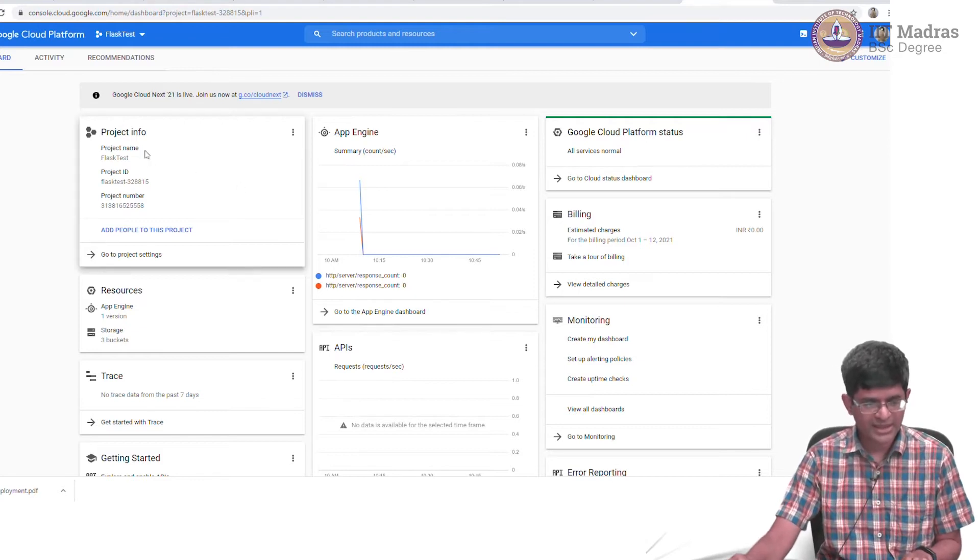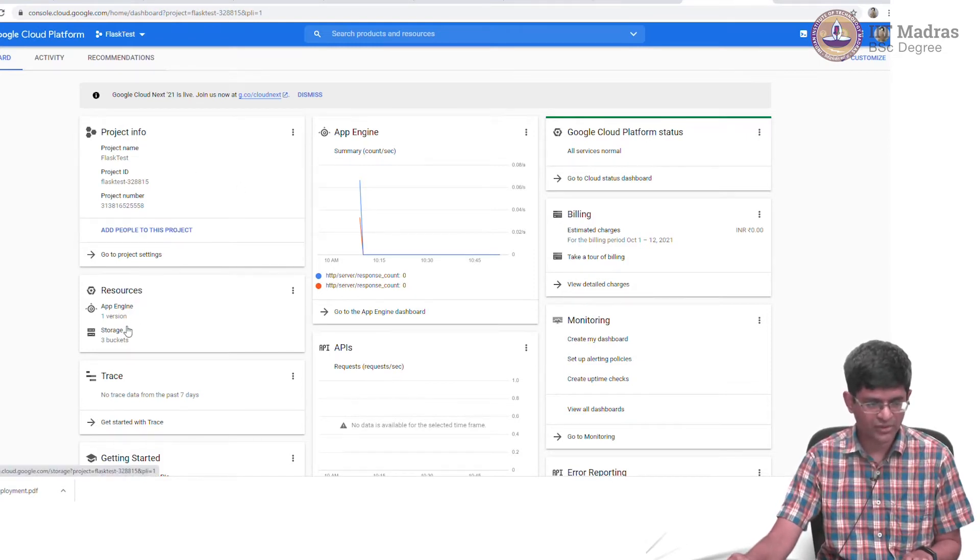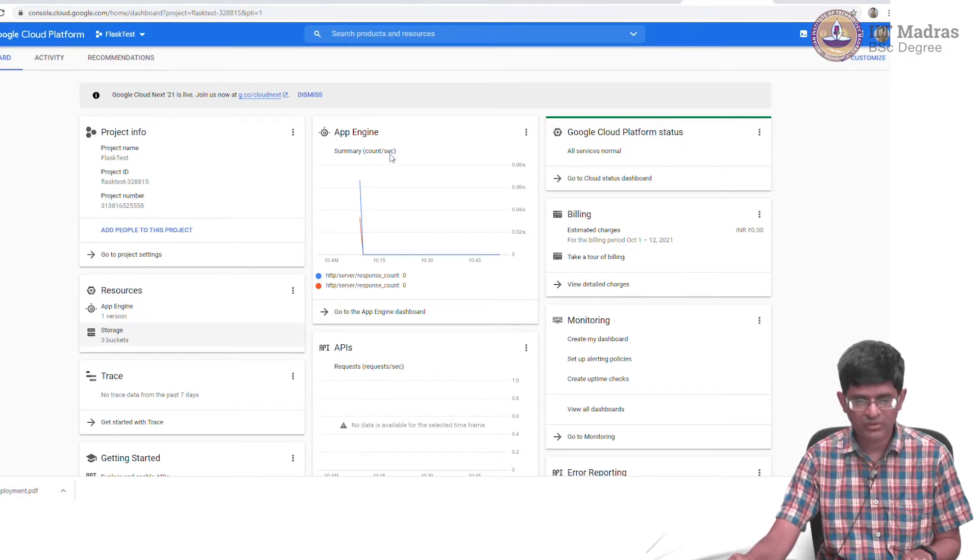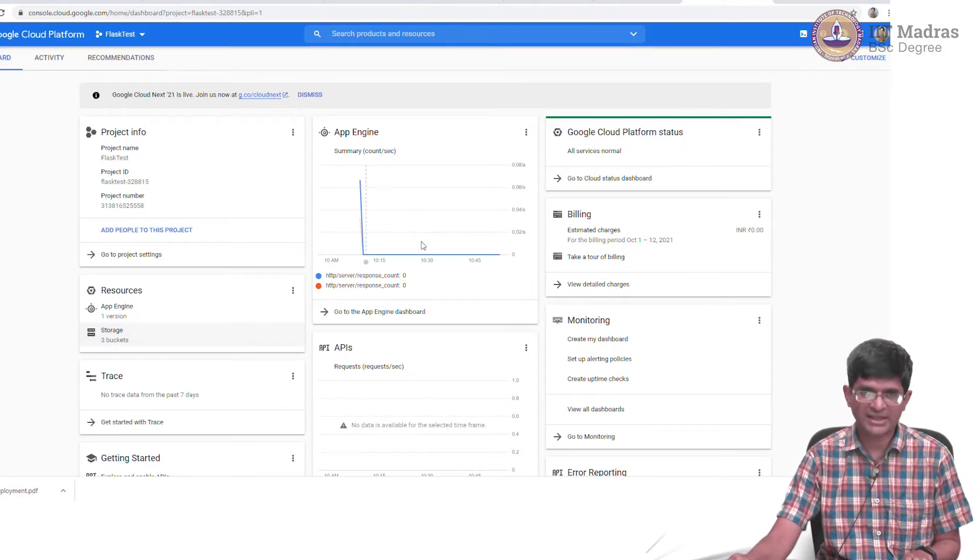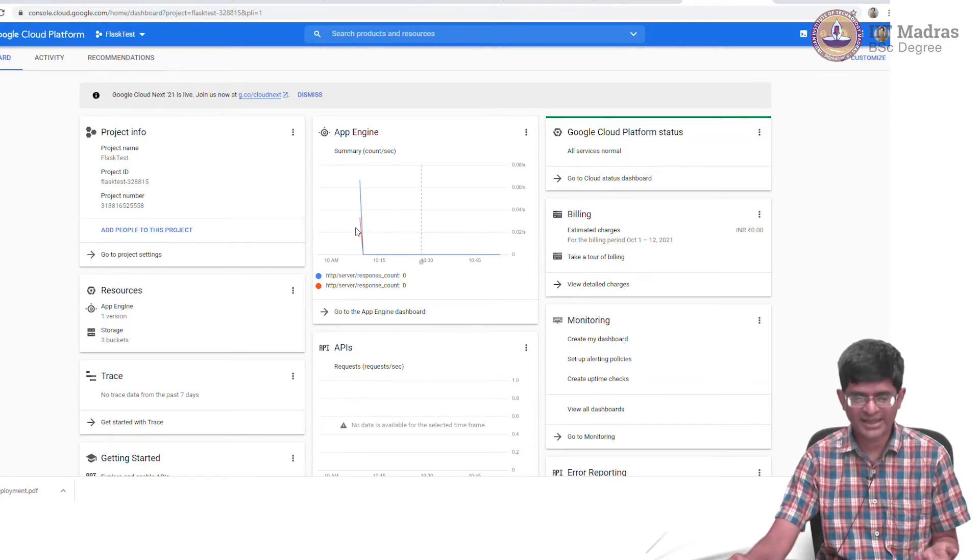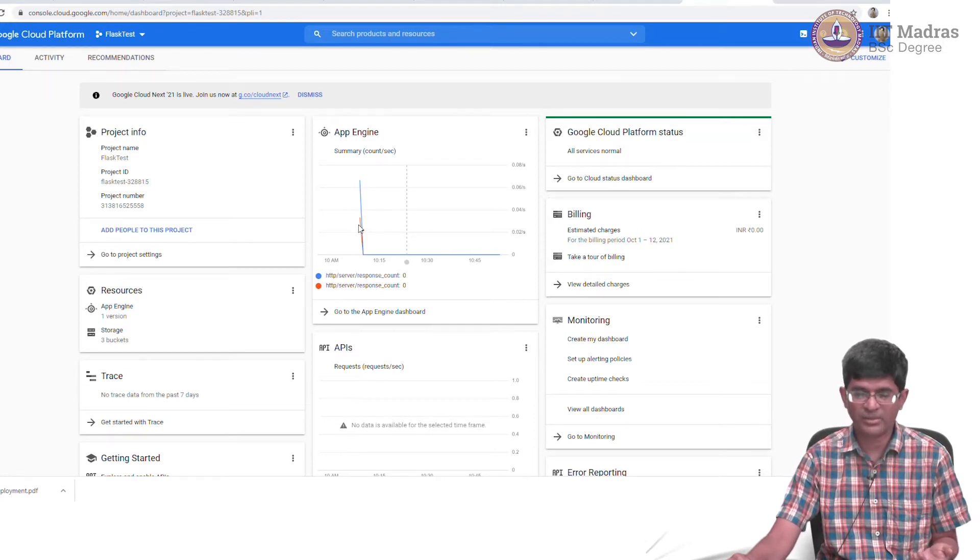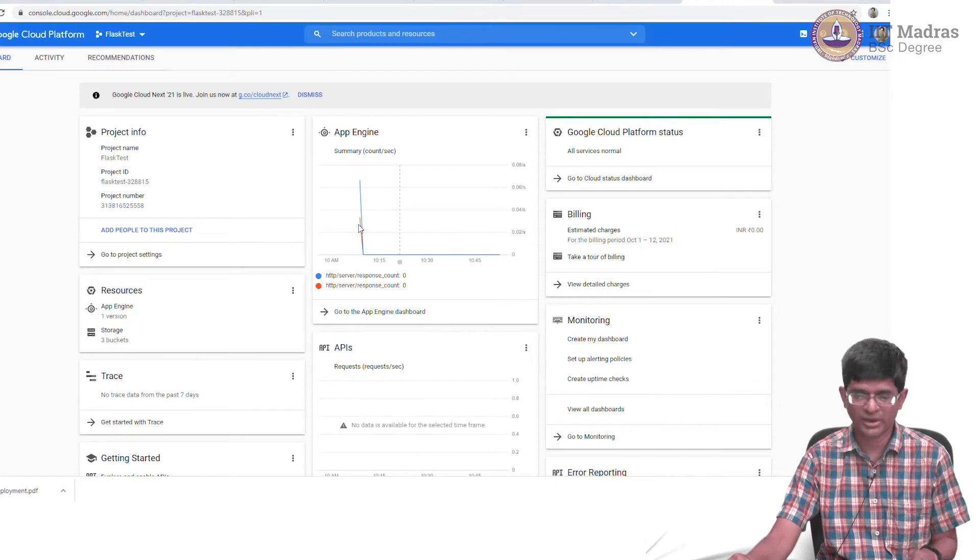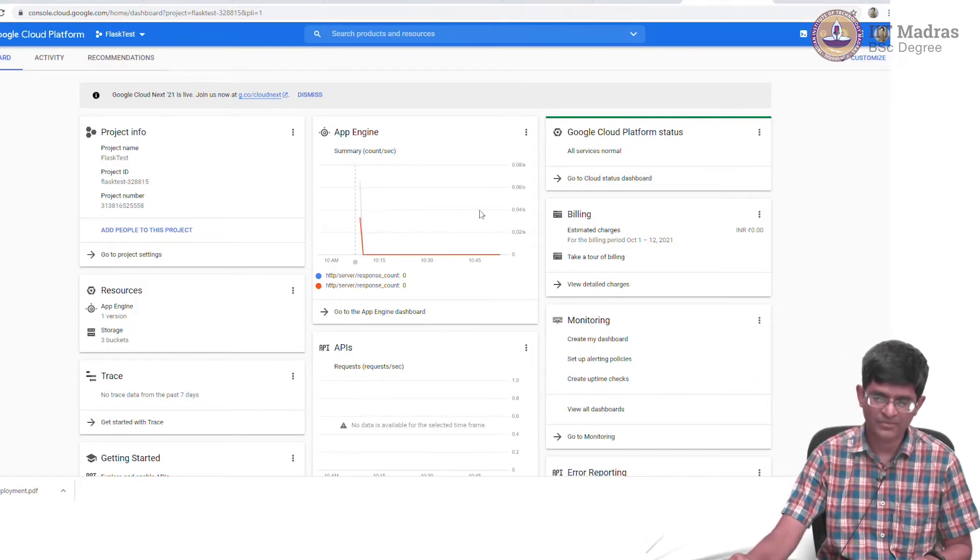It tells me information about the project, what kind of resources it is using, and shows me the number of requests per second that have been received. In this case it's basically zero because I had just tried accessing it once a little while back and there are no more requests recently.